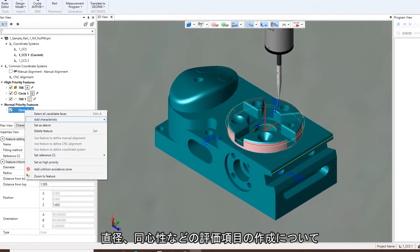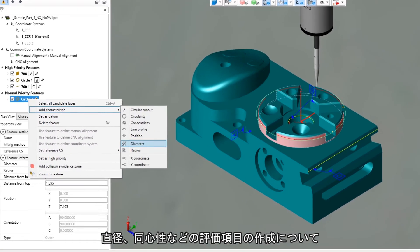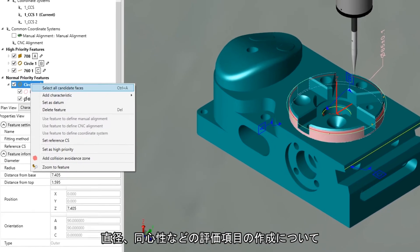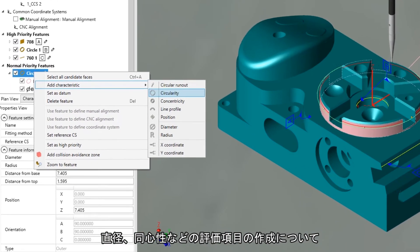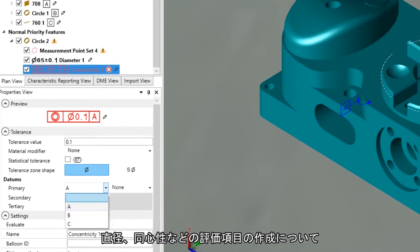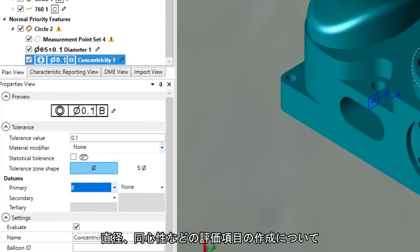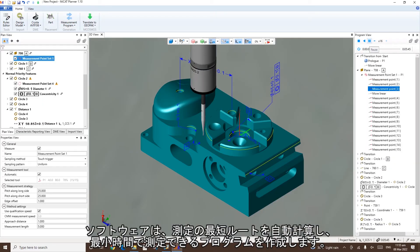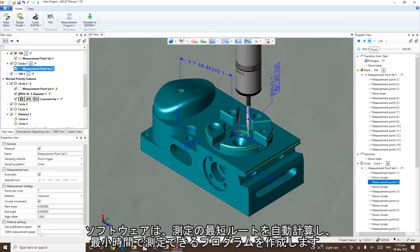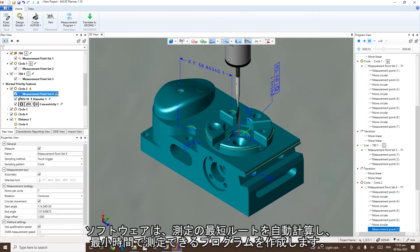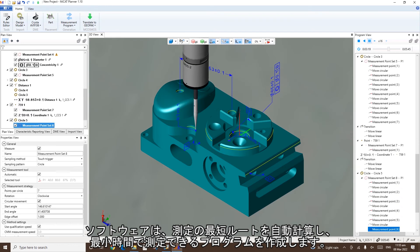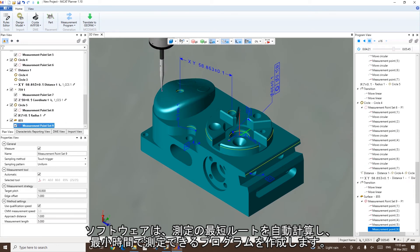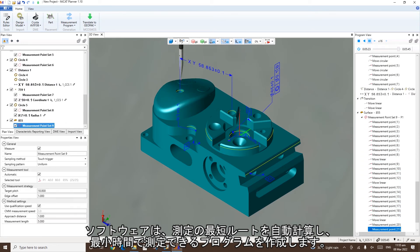Users can create characteristics in GD&T such as diameter, concentricity, position, and more. The software estimates the shortest route for measurement and creates a program that enables measurement in the minimum possible time.